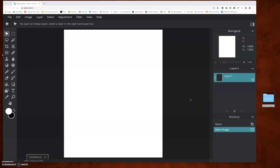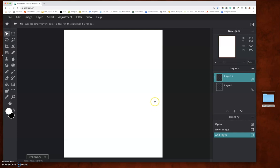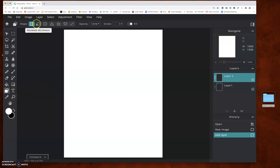I'm going to show you how to clip an image into a shape in Pixlr. Come over to layers and click the plus icon, make sure you choose empty. Then go to the shape tool and pick a shape up here — I'm going to pick a circle.